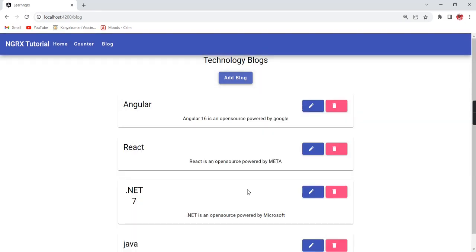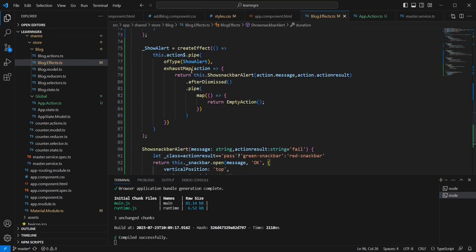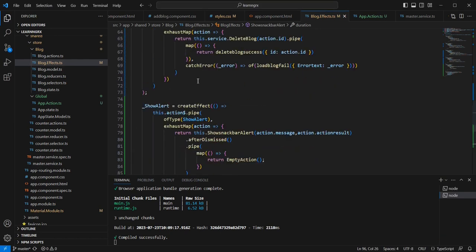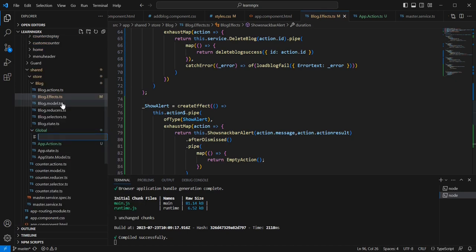Next I am going to implement the same alert functionality for the create block and delete block. Before that let me do one more optimization. Since this is global functionality for showing alerts, currently it is kept in blog.effects. Instead, I am going to create one new effect file named app.effect.ts.